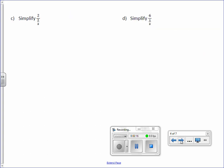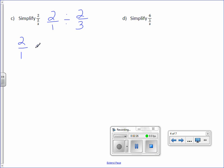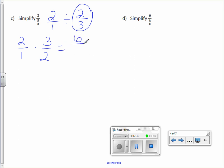Simplify 2 over 1 divided by 2/3. I will not divide, I will multiply by the reciprocal. 2 times 3 is 6, 1 times 2 is 2. And 6 divided by 2 is 3.